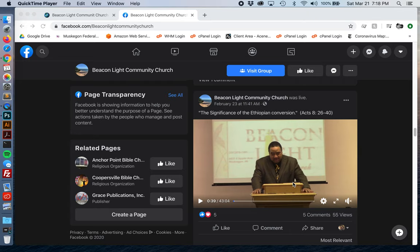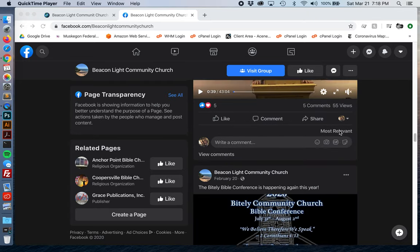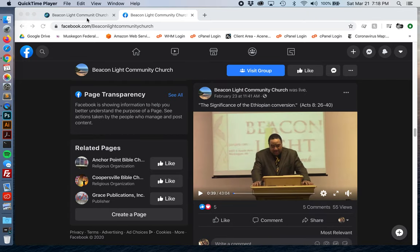This is a new video I'm going to do real quick for one of my clients, to show them how to embed their Facebook live videos that they do for their sermons.